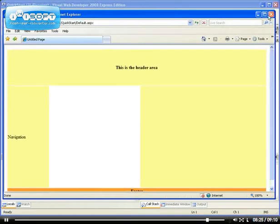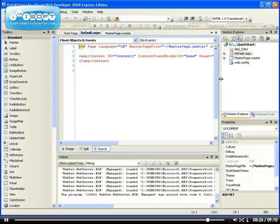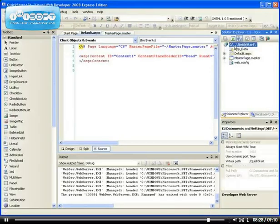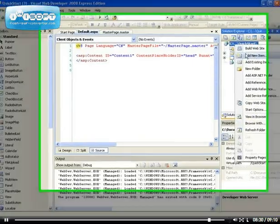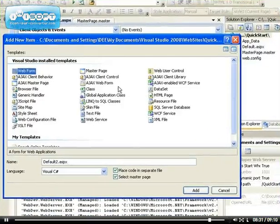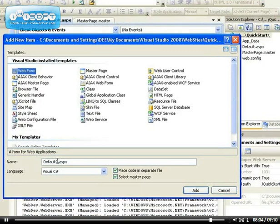So any website that... Let me show you. Any other website that I create from here add new item. If I add another page, another web form, and it's page 2, it will have the same look and feel.